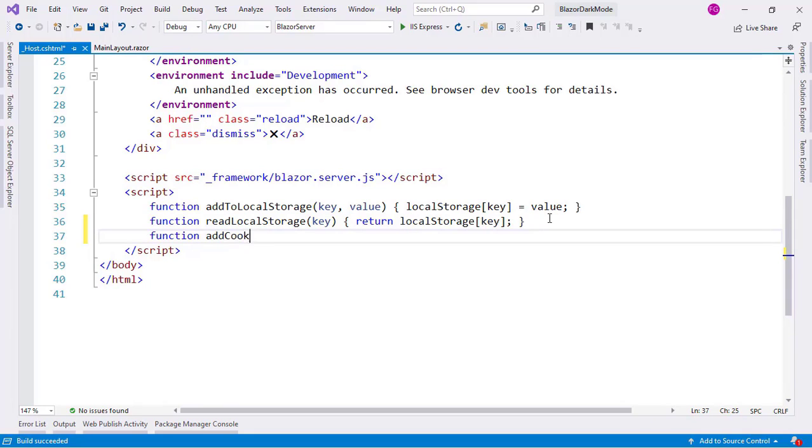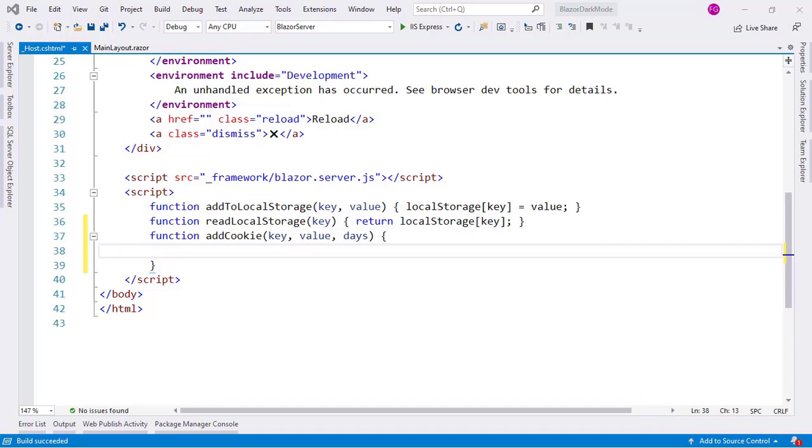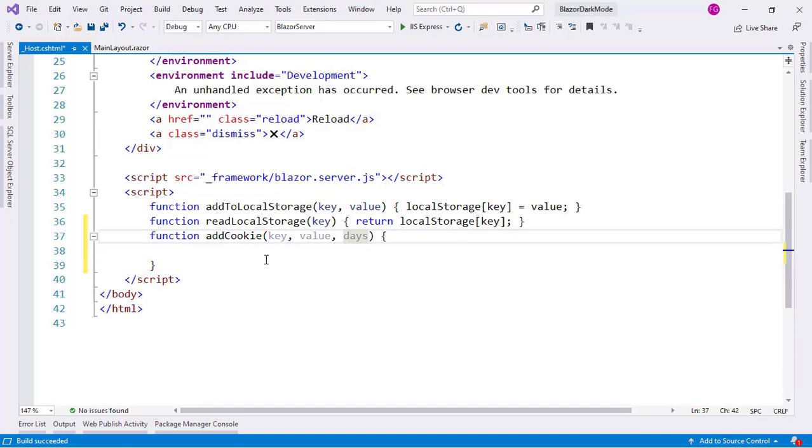And I will create a new function. I will call it AddCookie. And I will receive three parameters: key, value and days. Remember that a cookie must have an expiration date. So that's why I am receiving a days parameter here.